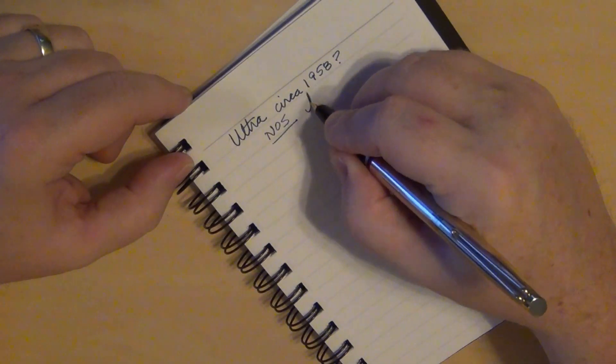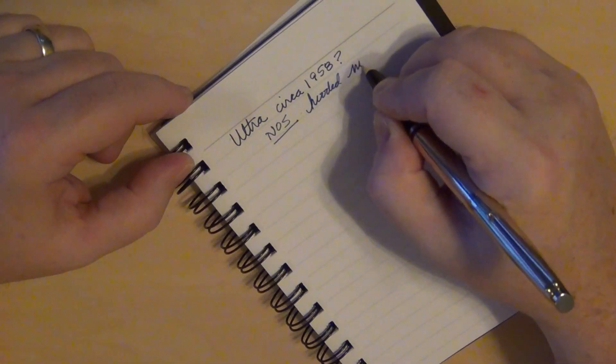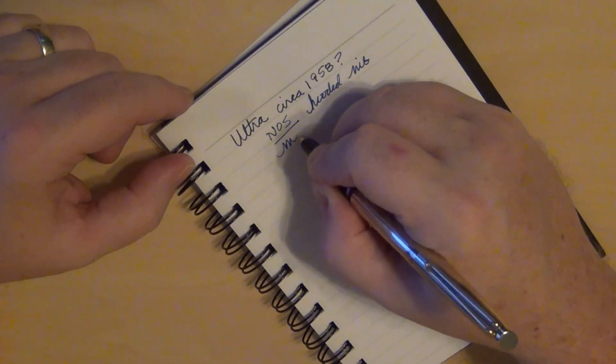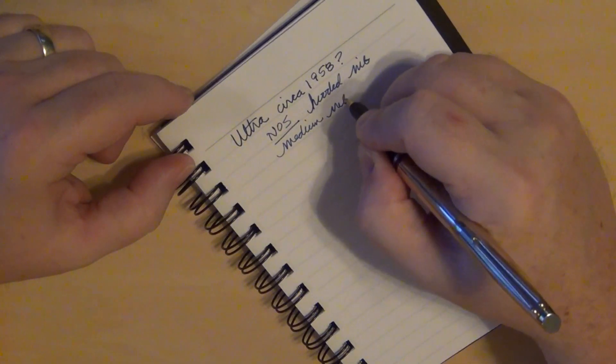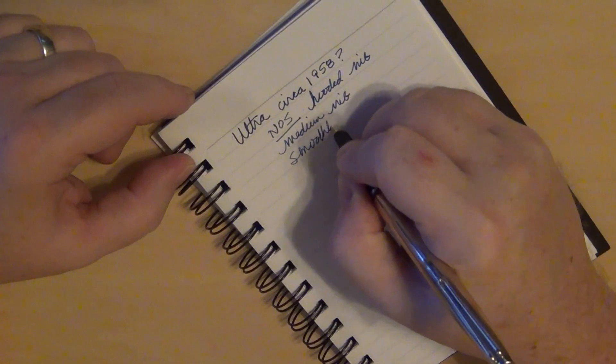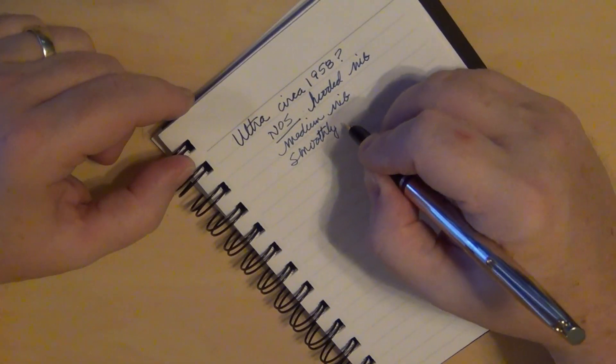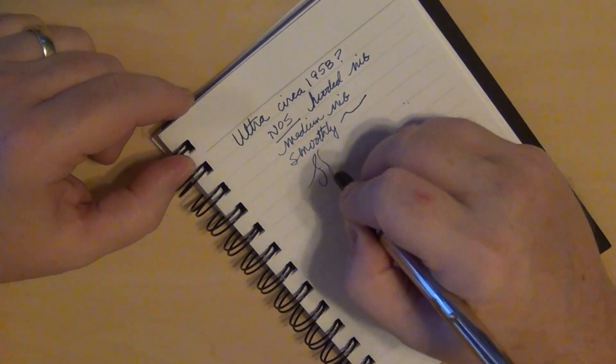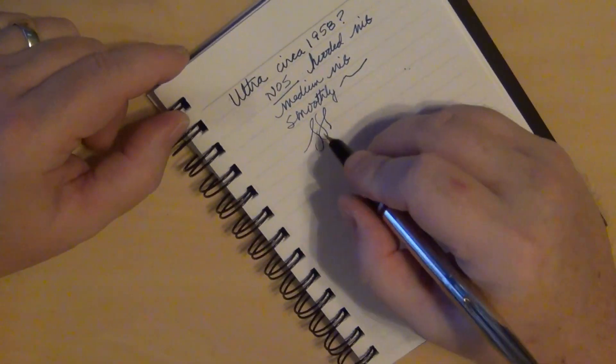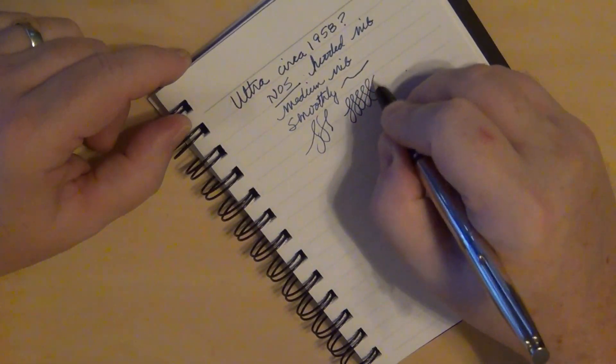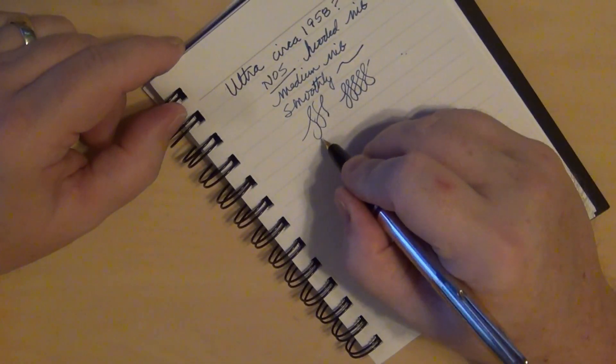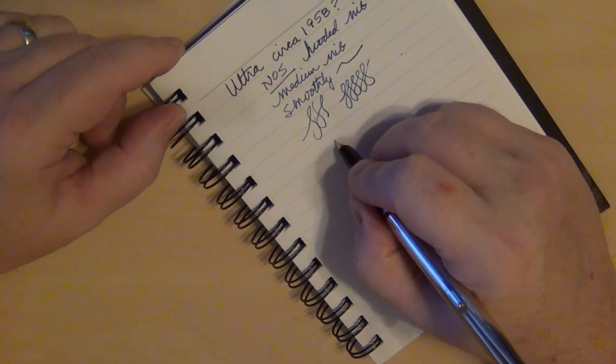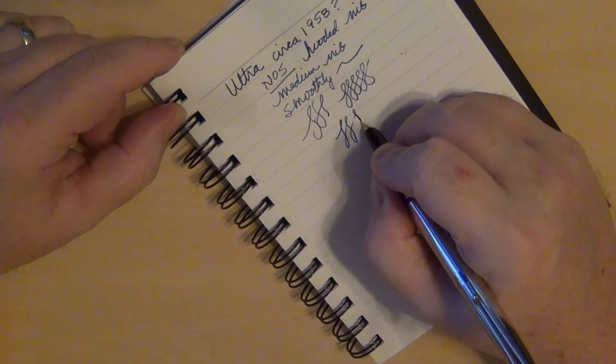So for this hooded nib, it writes like a medium nib. Writes very smoothly. A little bit of skip there. So let's try that again. Could have been the way I was holding the pen. Could have rotated that just a little bit. So, but if you want to get some line variation.